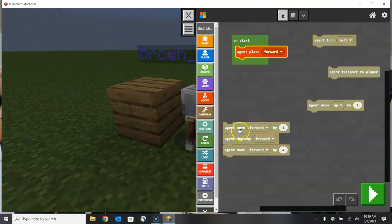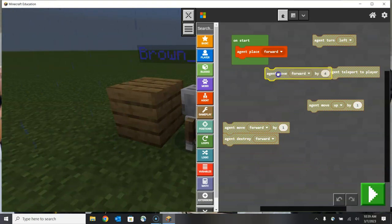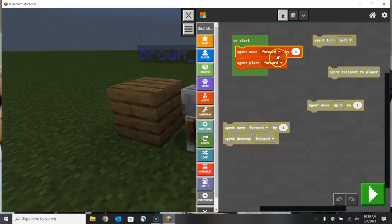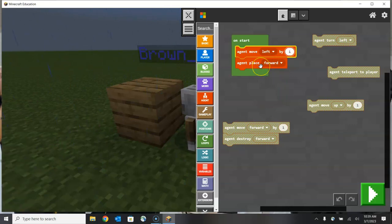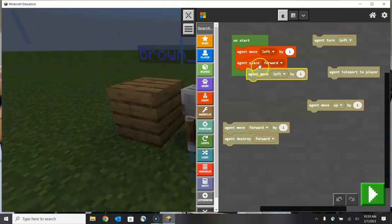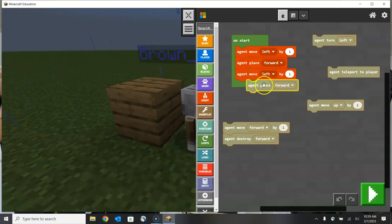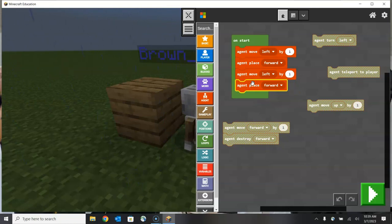Now I'm going to have my agent move and then build. I'm going to have it move to the left by one, and then place a block forward. Then I'm going to repeat that exact series of steps by duplicating both the move and place commands. So now I have two series: it's going to move left and place a block in front of it. Let's click start and see what we've created.